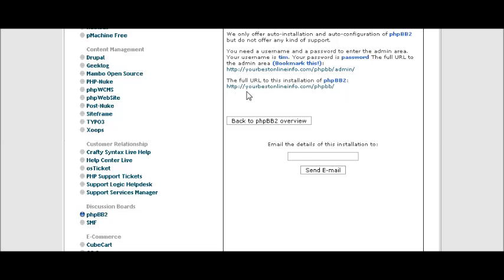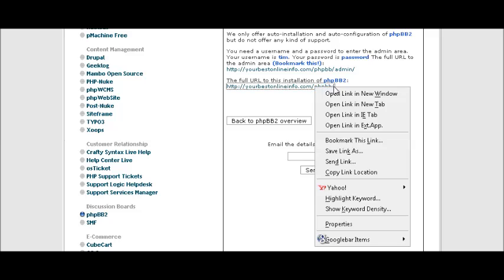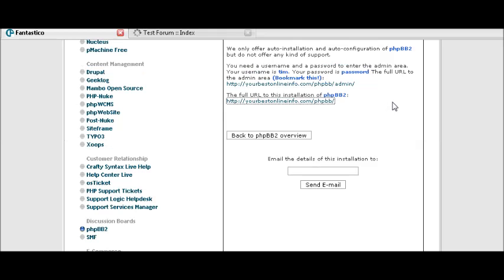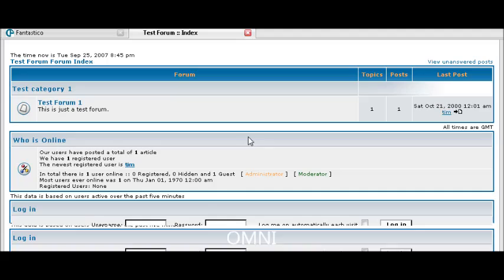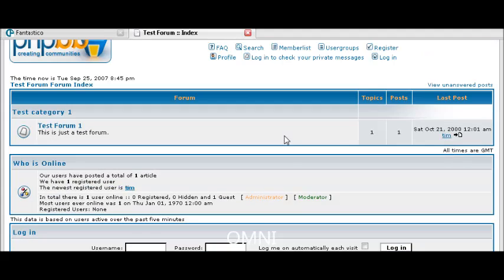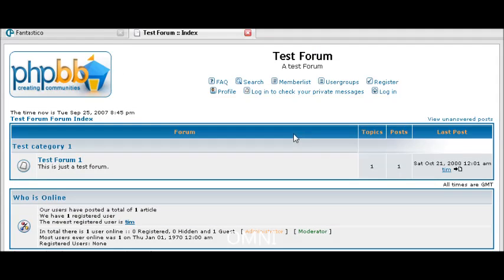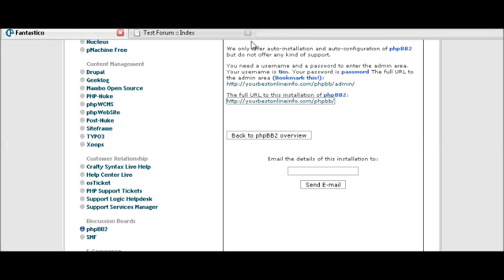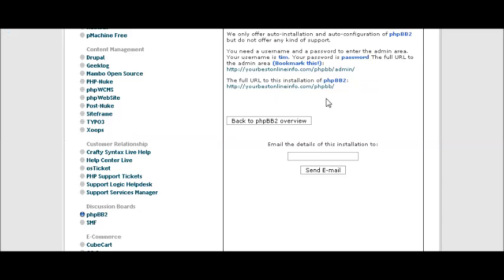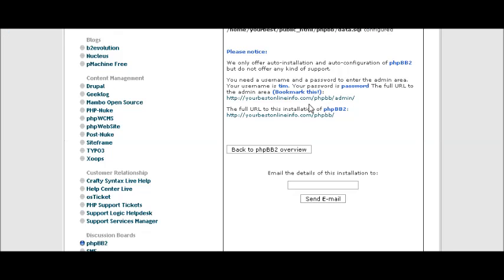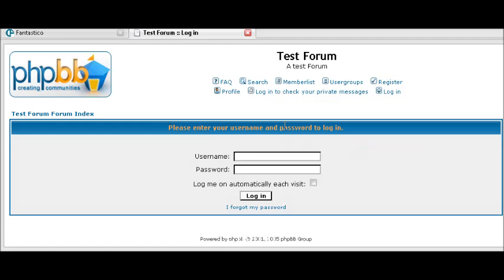And then down here you can see your bulletin board by clicking here. Let's just see. So right now it doesn't really look like anything because we haven't done anything to it yet. And then this is your admin here where you go to administer your forum.